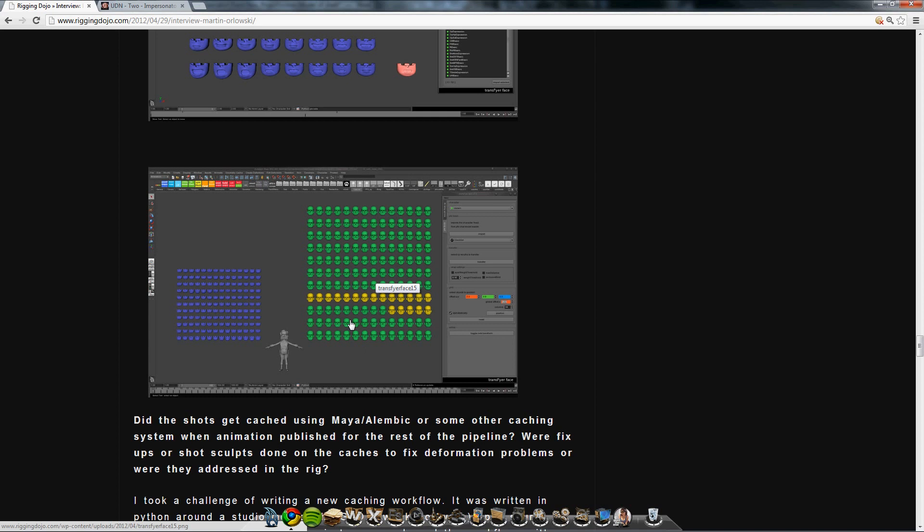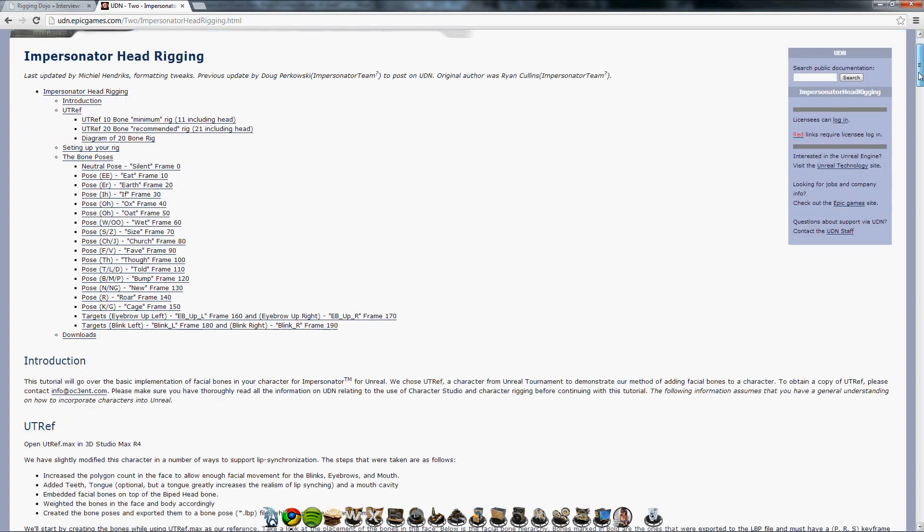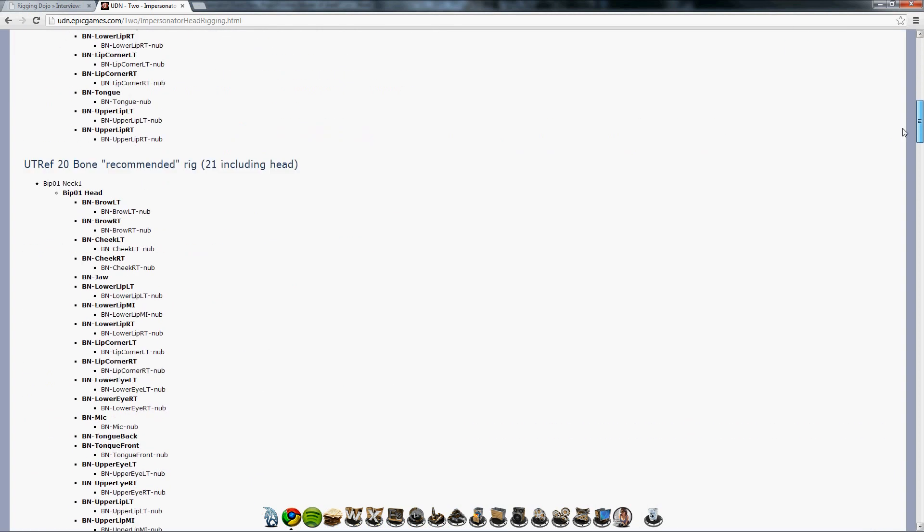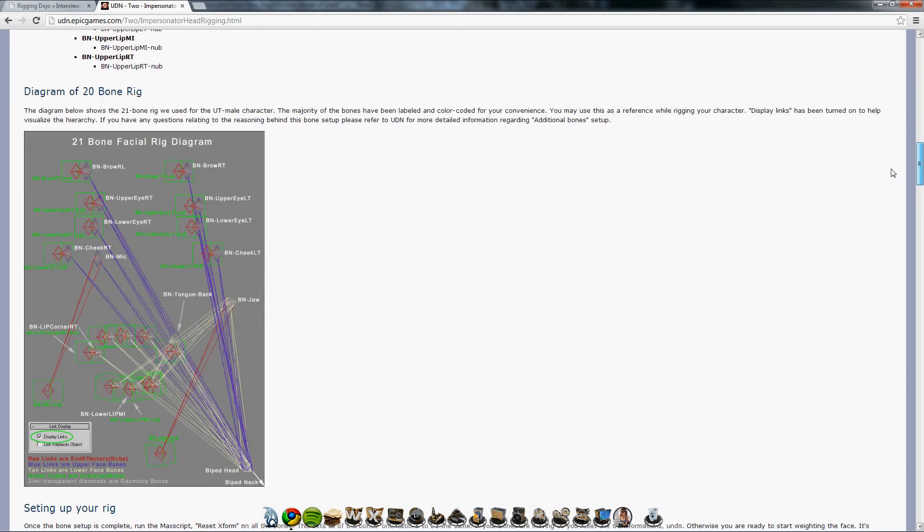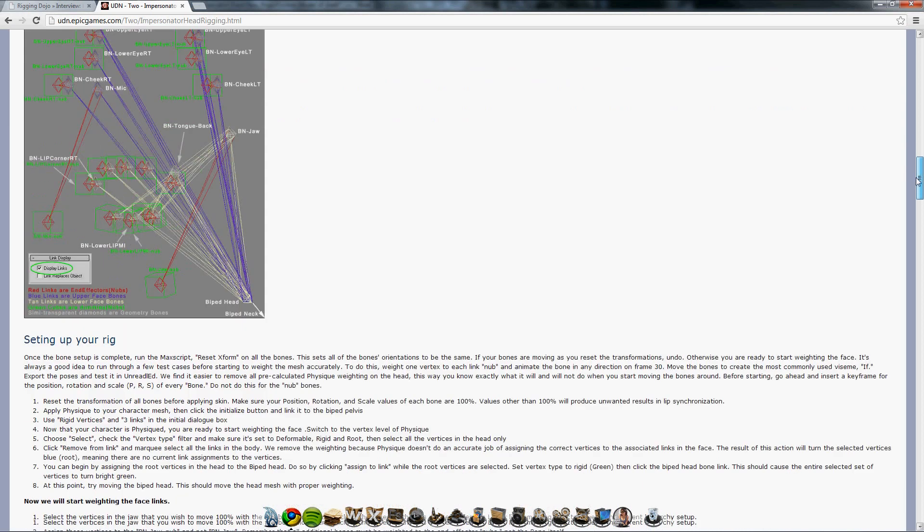They're the mouths and this is just the head, just for one character. There is a different method used in the Unreal Engine, which is a game. In the game engines, they prefer to use bones rather than blend shapes. Blend shapes don't work in many of the game engines that are out there.